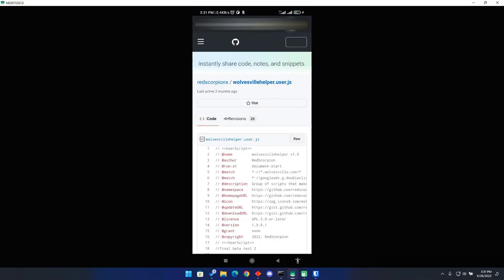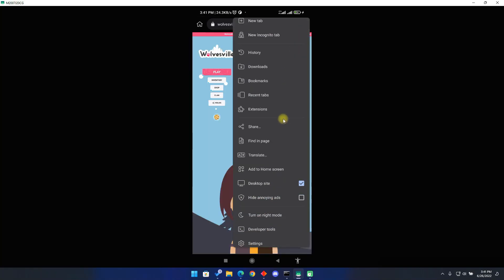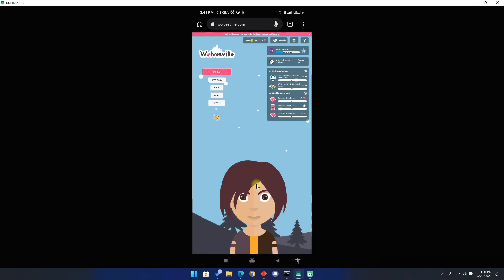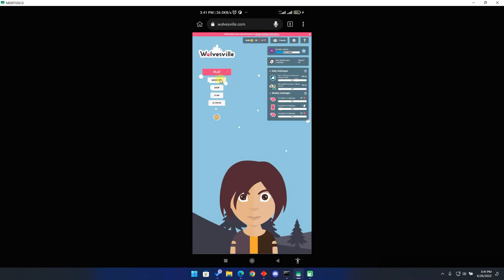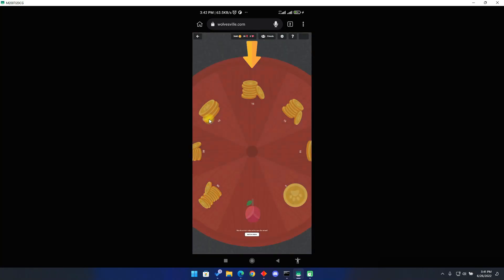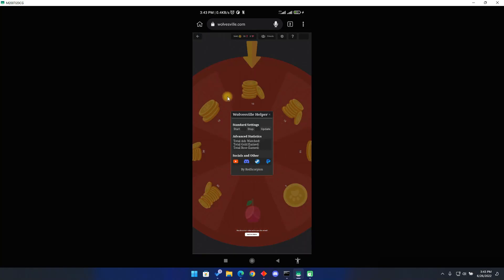Congratulations! You have successfully set up the bot. Now go to the Wolvesville website. You will find TamperMonkey showing numbers from four to five, which indicates the script is running successfully. If you get an error, you can click on the developer tools to open the console, then take a screenshot of this page and send it to me on Discord. Now click on inventory and click on the free gold button. Immediately, you will see a new button on the top right side of the screen. Click on it to open the bot.